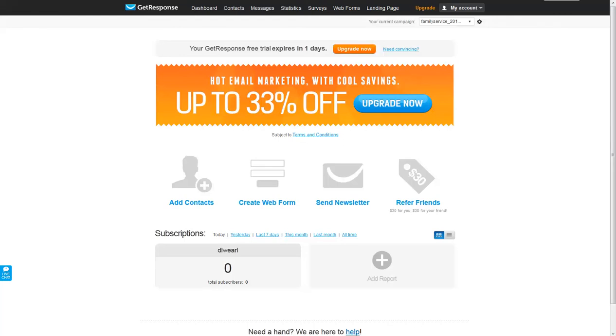Welcome to the GetResponse homepage. This is the welcome screen that you will see whenever you log into your email account. In GetResponse, we call that the dashboard.